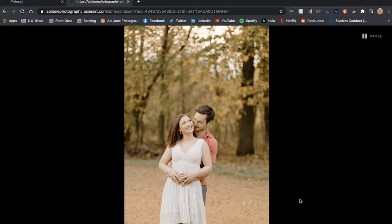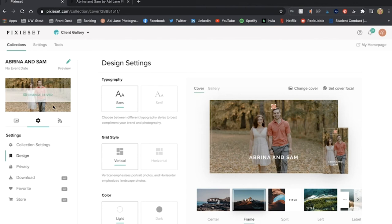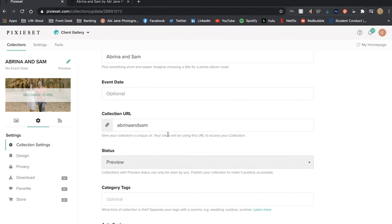Oh my goodness I can't get over how cute they are. Okay, so going back here I'm going to go to collection settings.